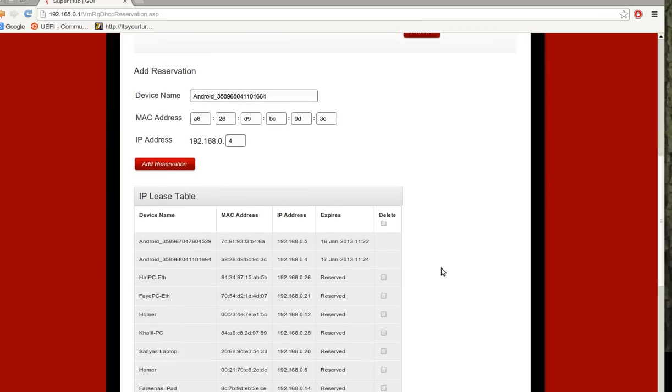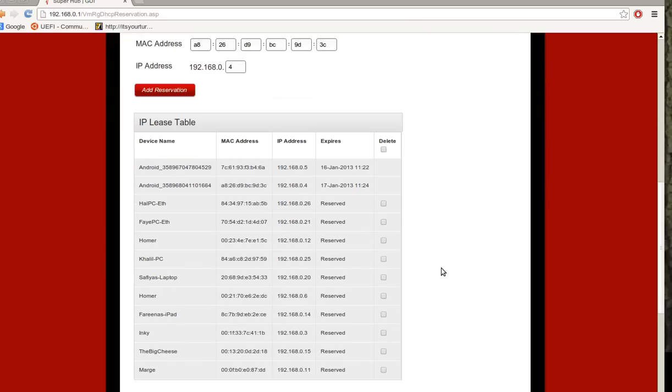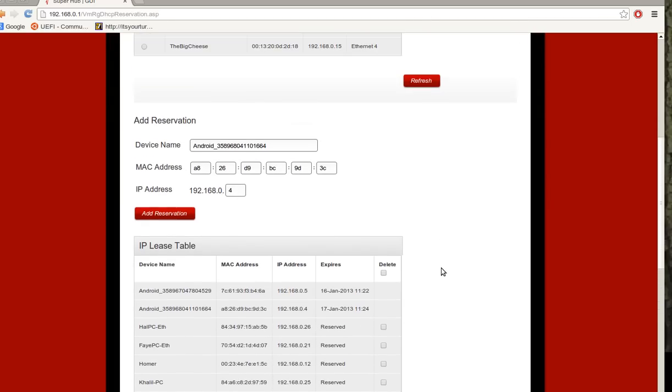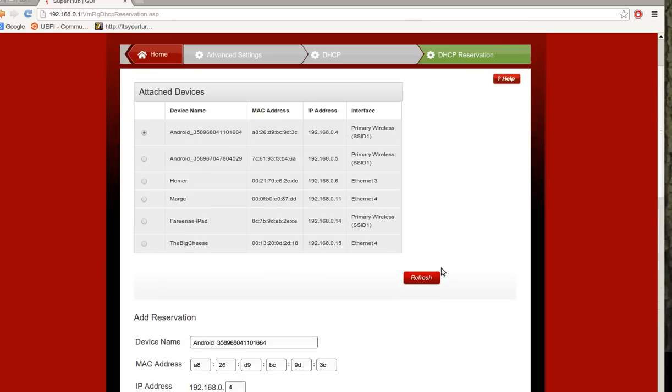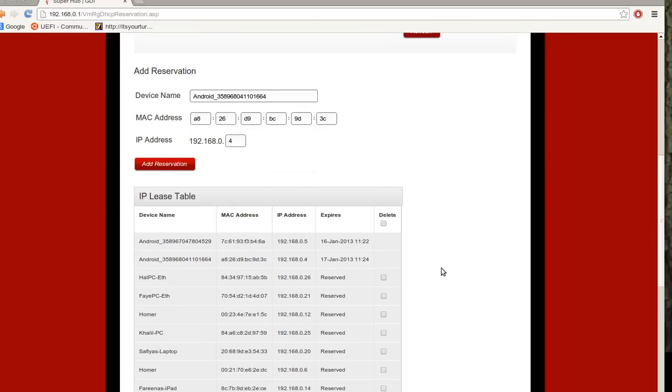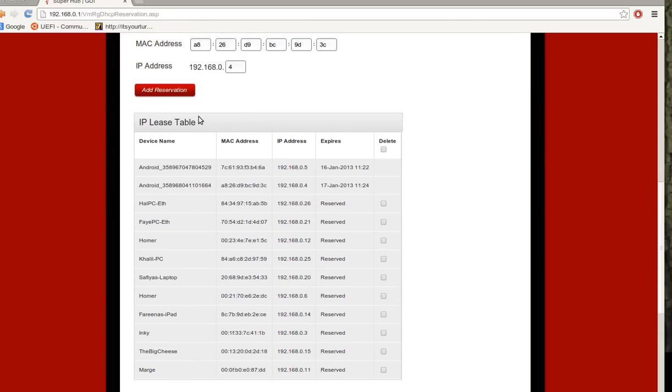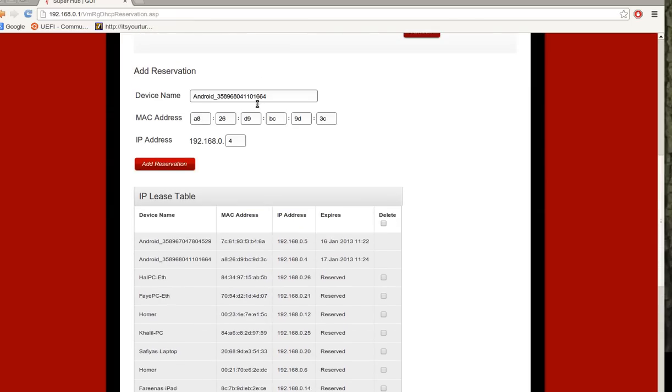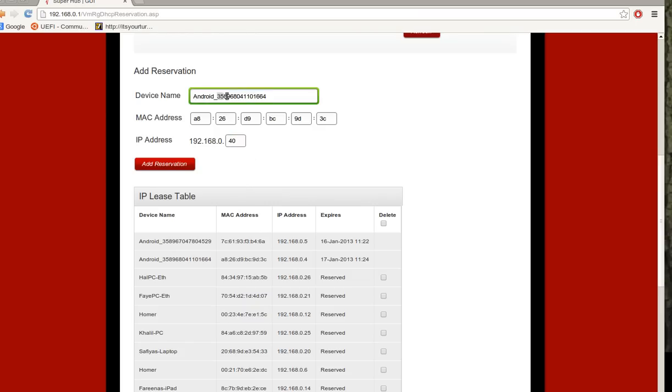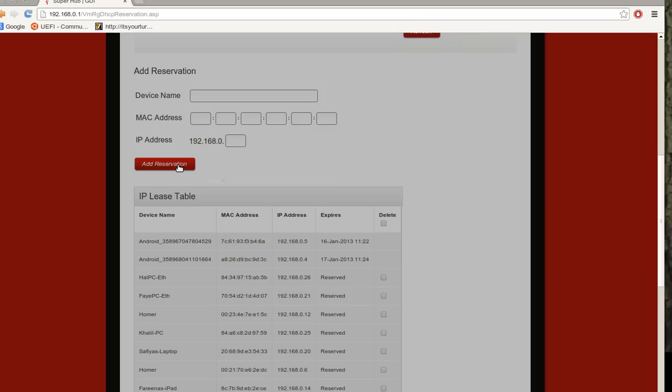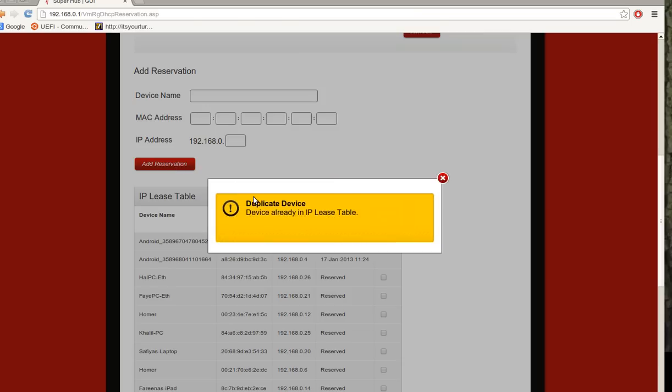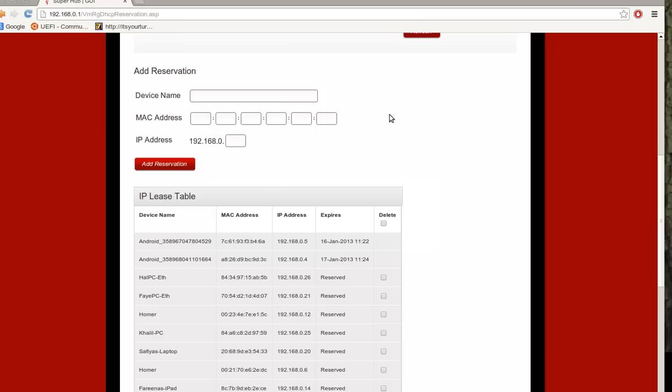The only problem is what you can't do with a Virgin Media Super Hub, you can't say okay I've already got a device here, say for example this device here which is an Android device, it's already reserved at .4. If I try to change that to .40, I'm just going to change the name as well. It doesn't like underscores in the name for some reason. I add the reservation, it will say the device is already in the lease table. So you can't really do that.